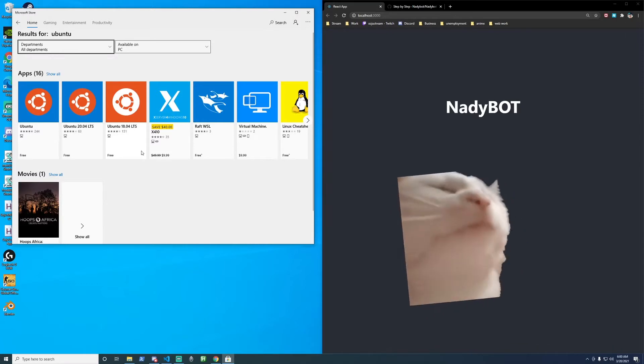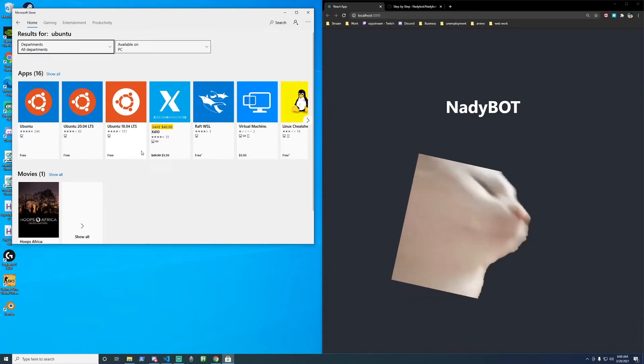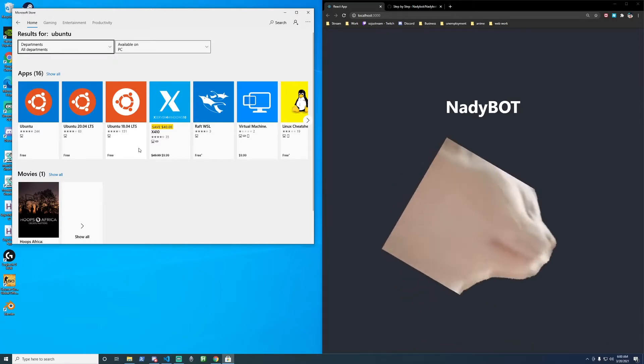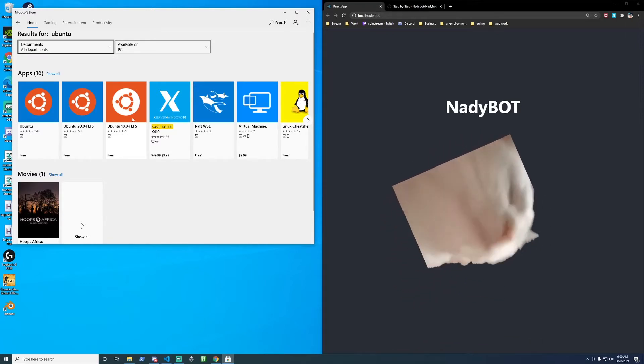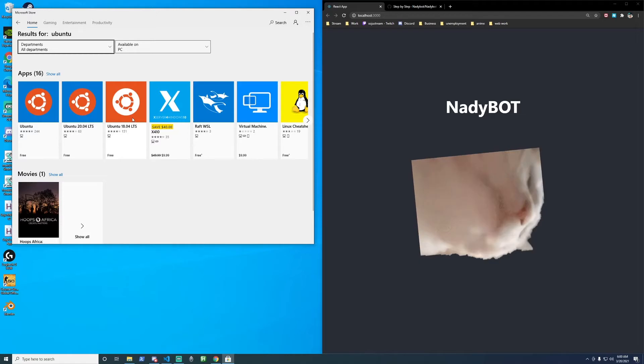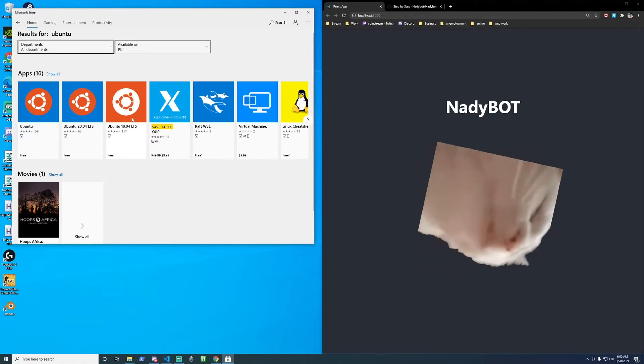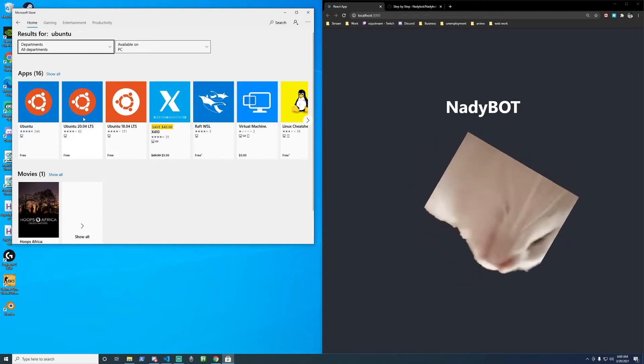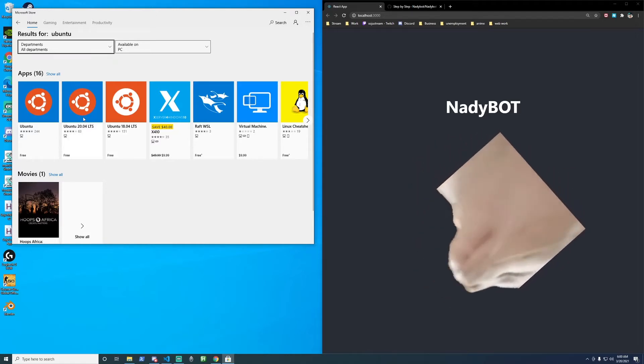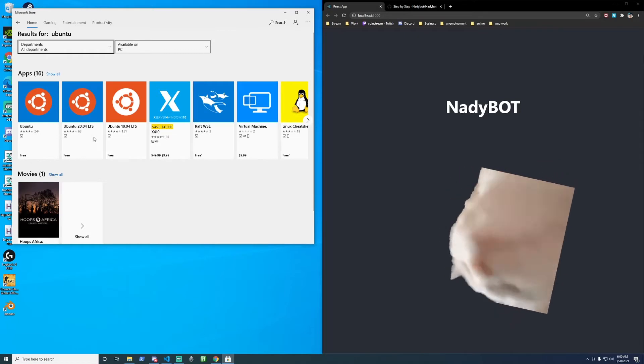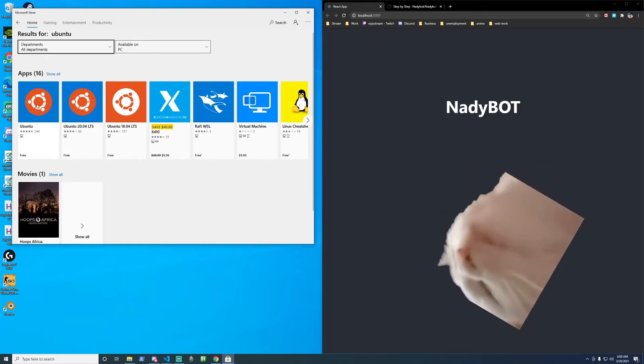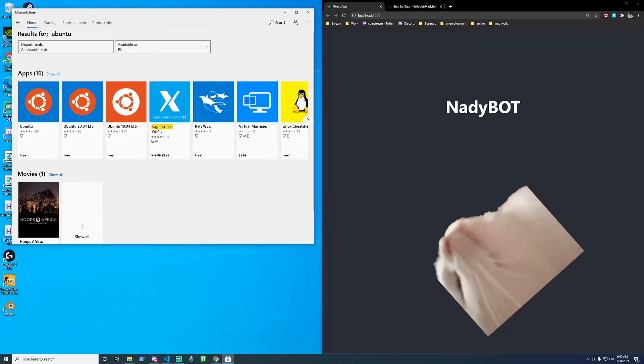Now, Nady has written the instructions for 18.04, but I've also tested it. It works on 20.04, so you can use either. I'm going to click on this one with no number.